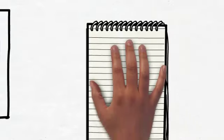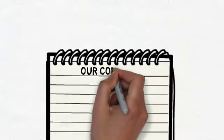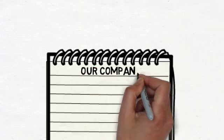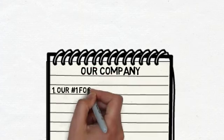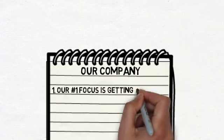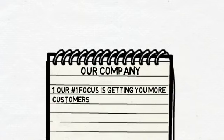I'd like to tell you a little bit about what we do and how we can help. Our number one focus is getting you more customers. We want your business to be successful, to grow. And you need new customers to do that.